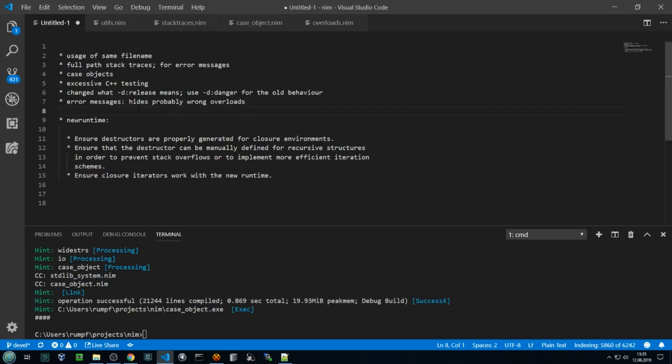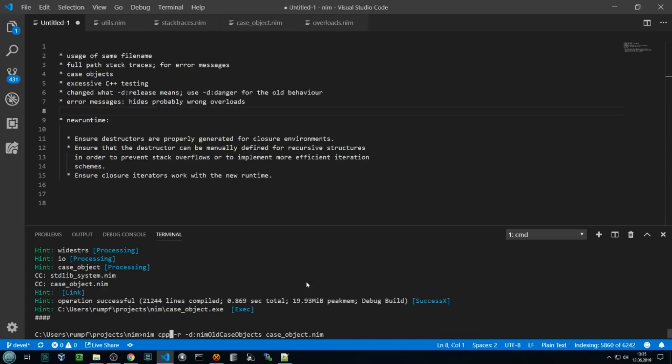We also changed our testing setup so that we compile all the tests we have in C++ mode as well. This C command tells NIM to compile case objects to C code and then run it, and then CPP tells NIM to compile it to C++ code and run it.